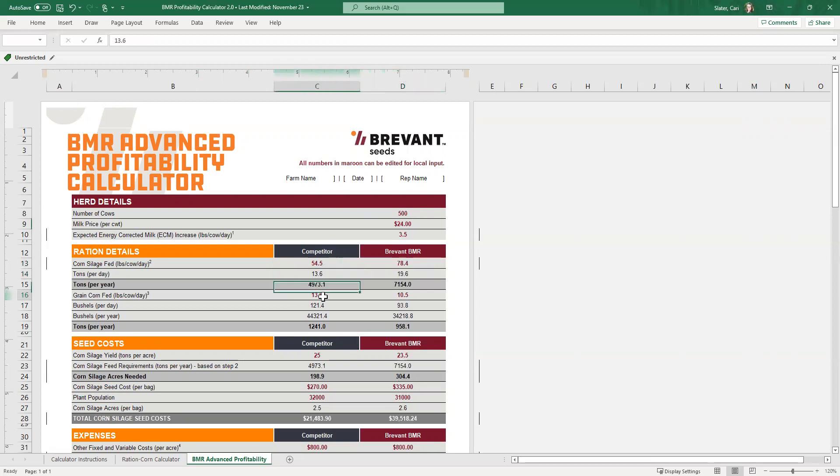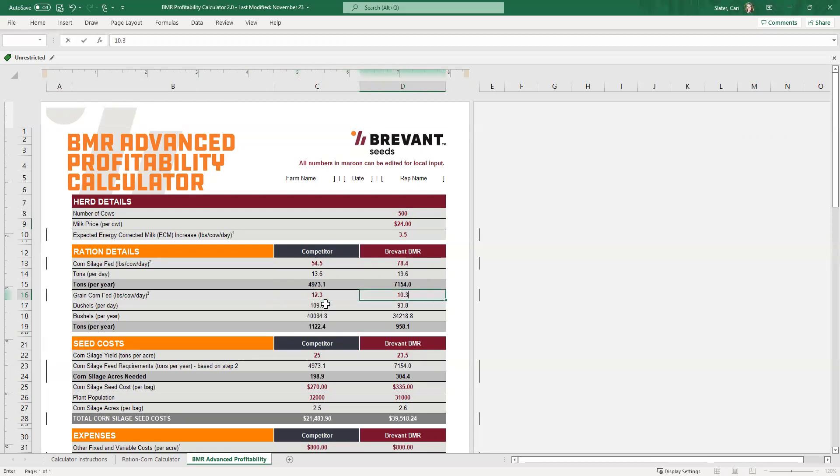And then we come down here to the grain, the corn grain that's being added. And if you remember again, it's 12.3 and 10.3.